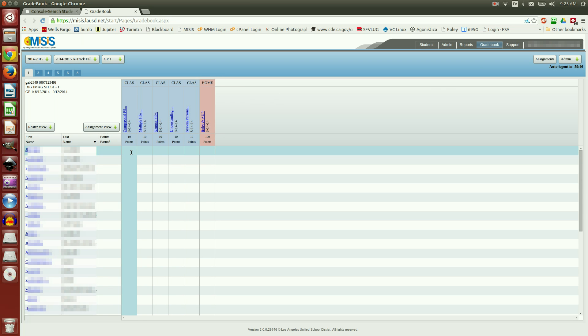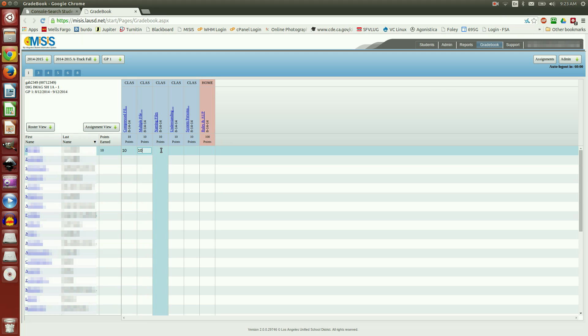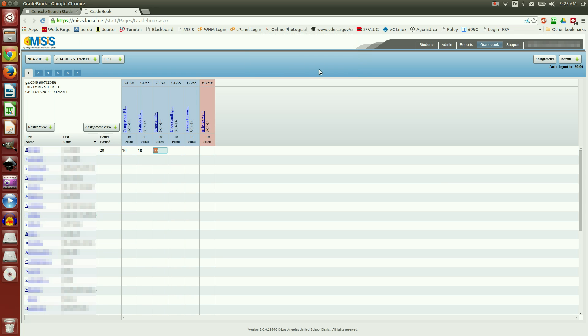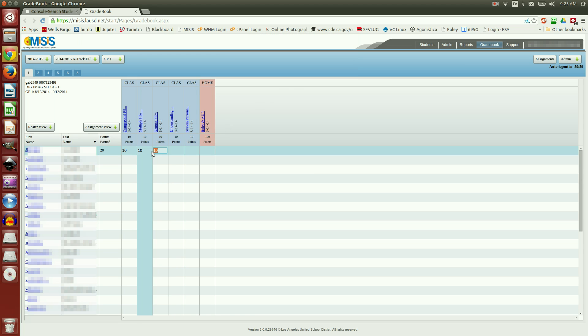And notice that all of the assignments are across here now. Let's go ahead and enter some grades. 10 out of 10, 10 out of 10, 9 out of 10, 10 out of 10. Notice that I did a typo. It's preventing me from entering it or asking me if I'm sure. So I'm going to click Cancel. Enter 10. Actually, I wanted 9 for that one.